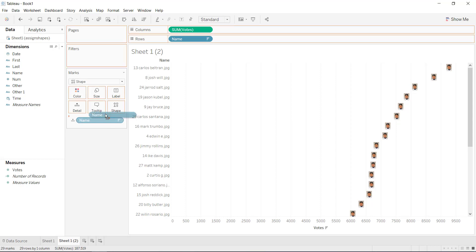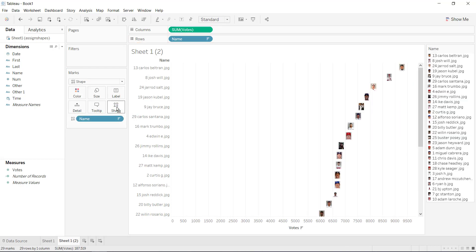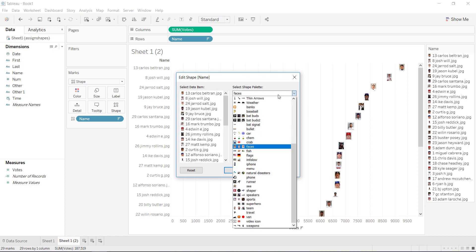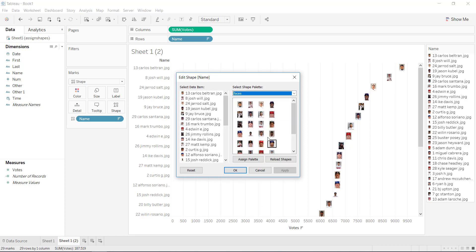So here's shape, I would put name on shape, and Tableau says, well hey, you know, like I can assign, if you click on the different palette that you have there, I can assign this palette to these players.